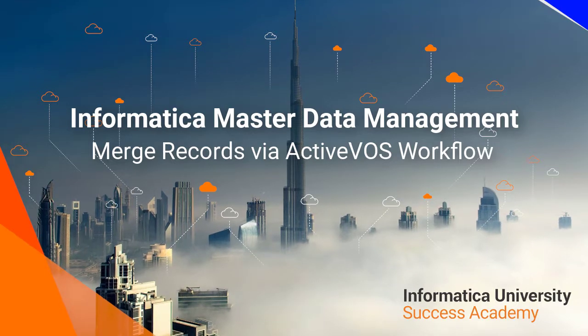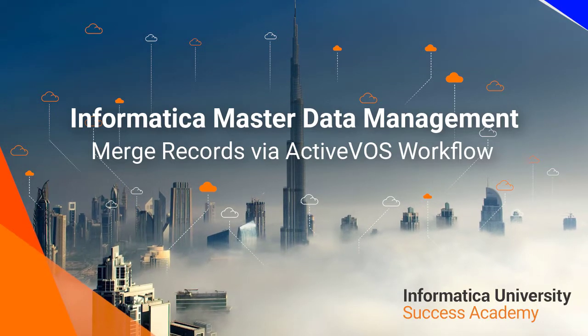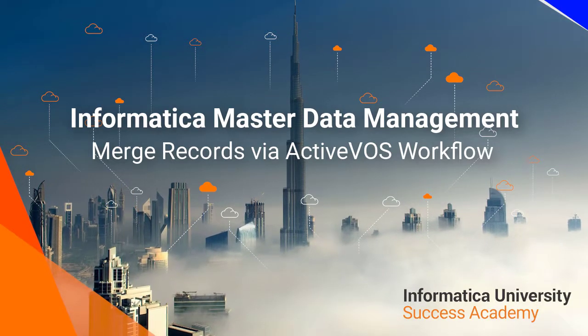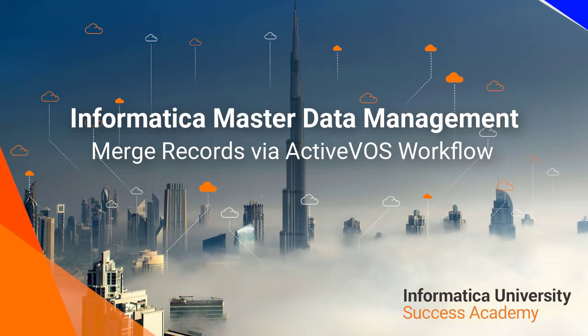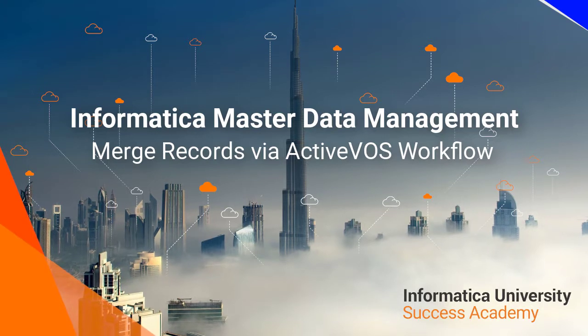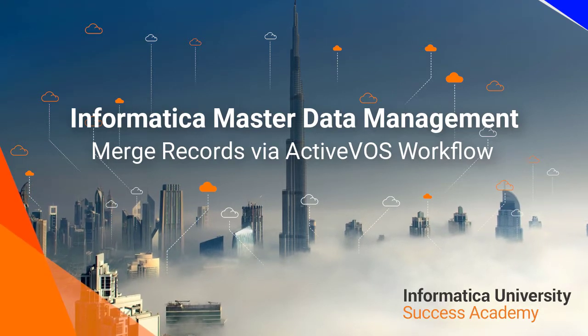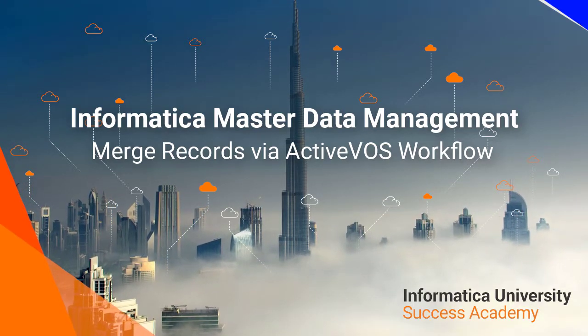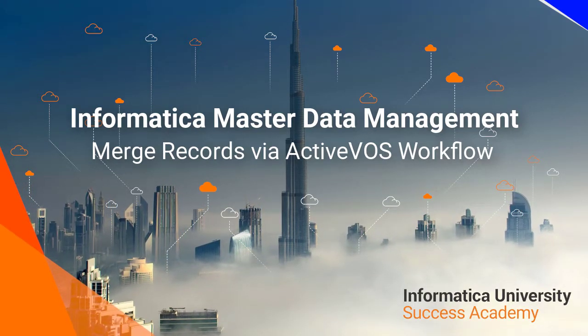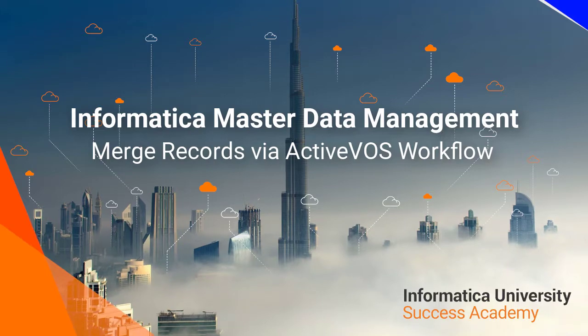Welcome to Informatica University's Success Academy. Informatica Master Data Management. Merge records through an ActiveVOS workflow.